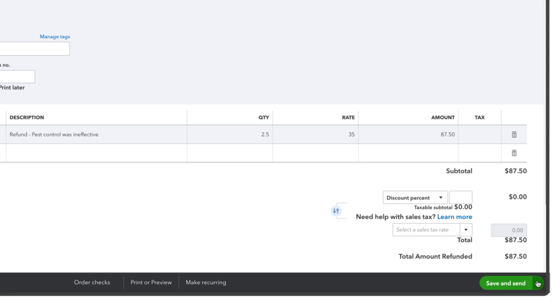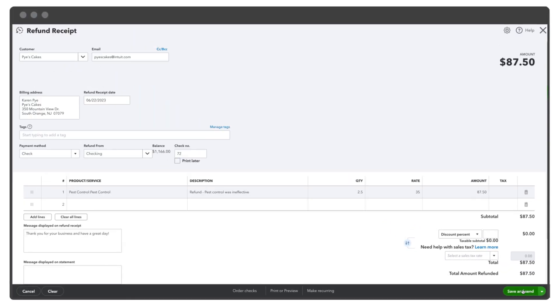Once you're done, select Save and Send if you want to email it to your customer, or choose another save option if you don't.